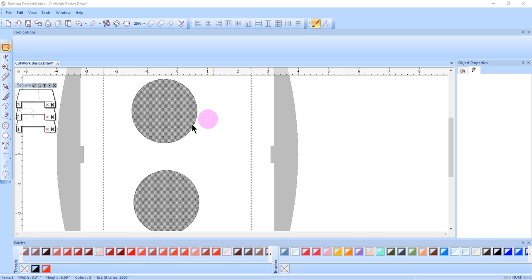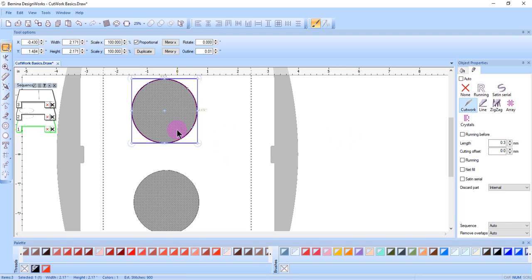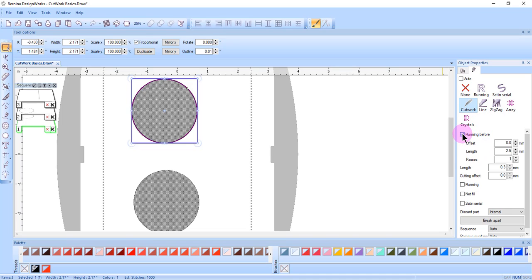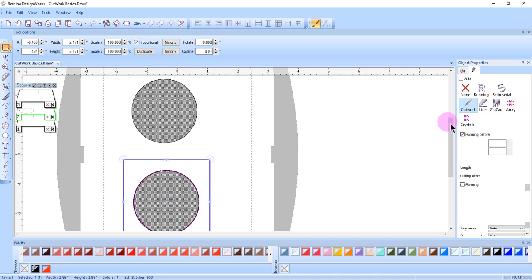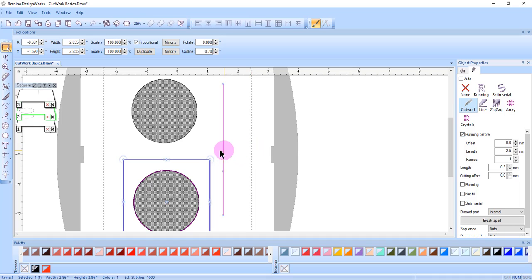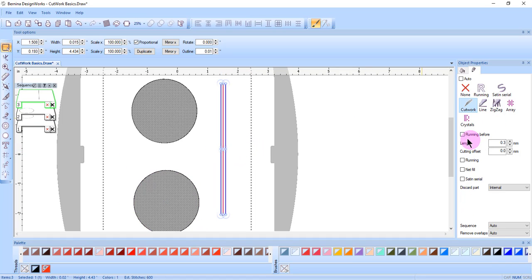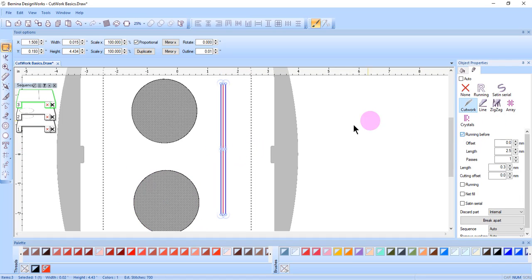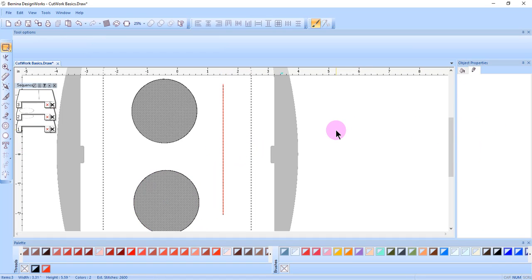After creating the cutwork objects, select an object and place a check mark by running before. You can do this with each of the objects, including the line that you created.